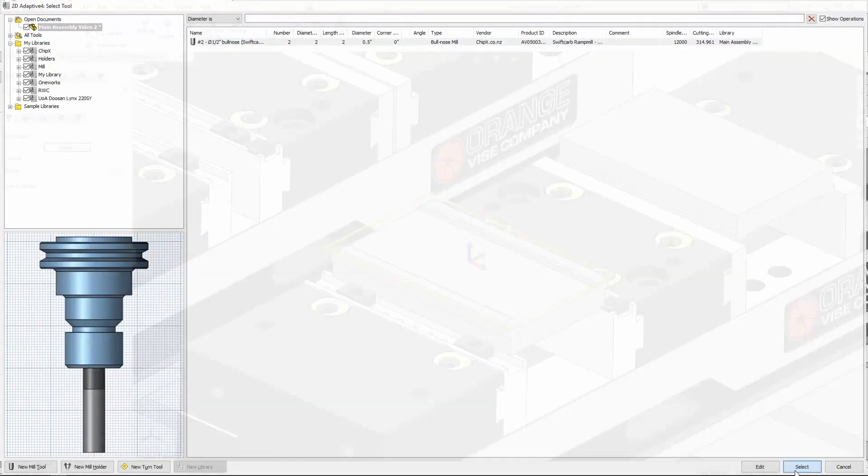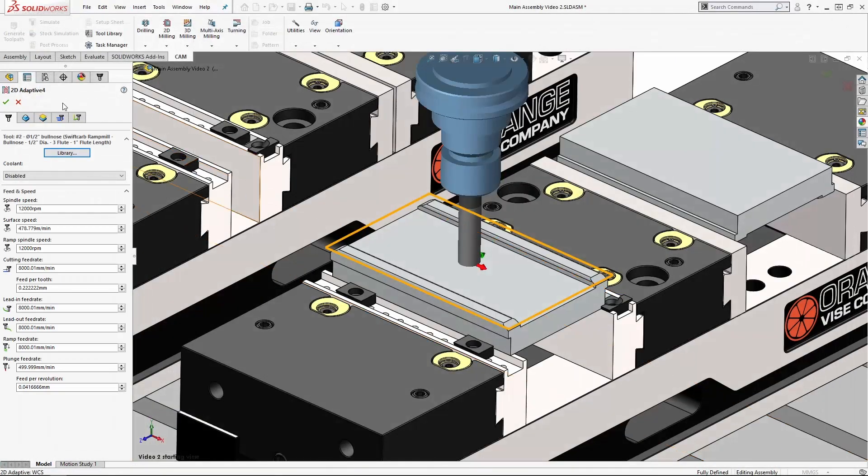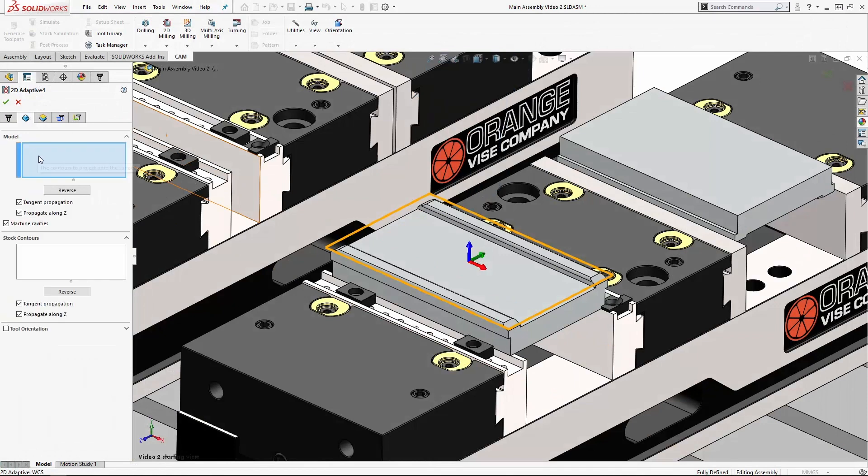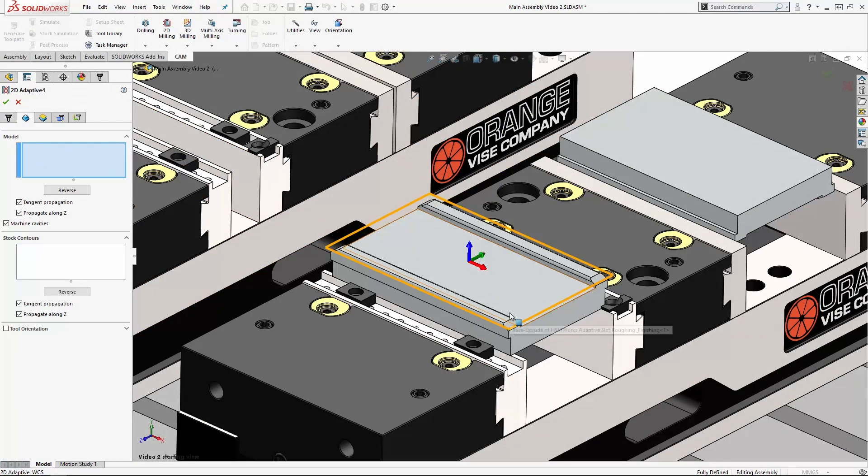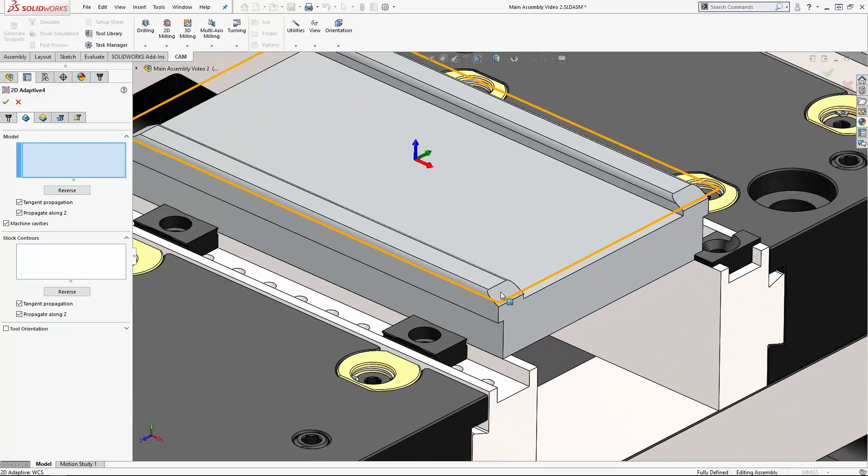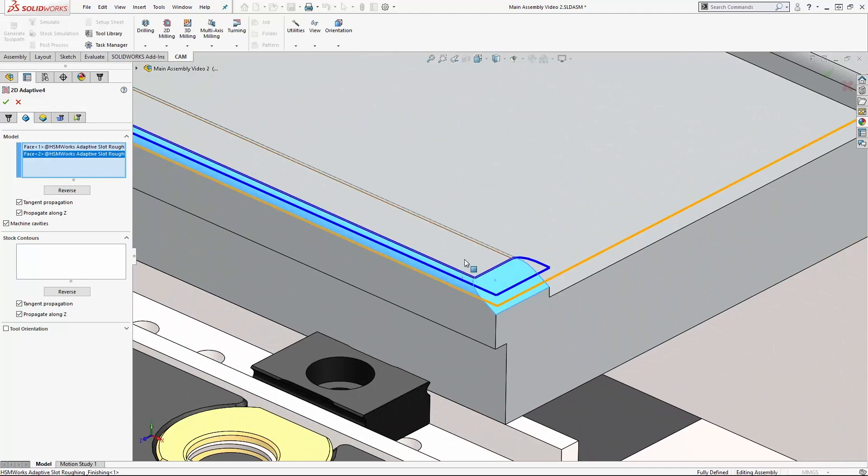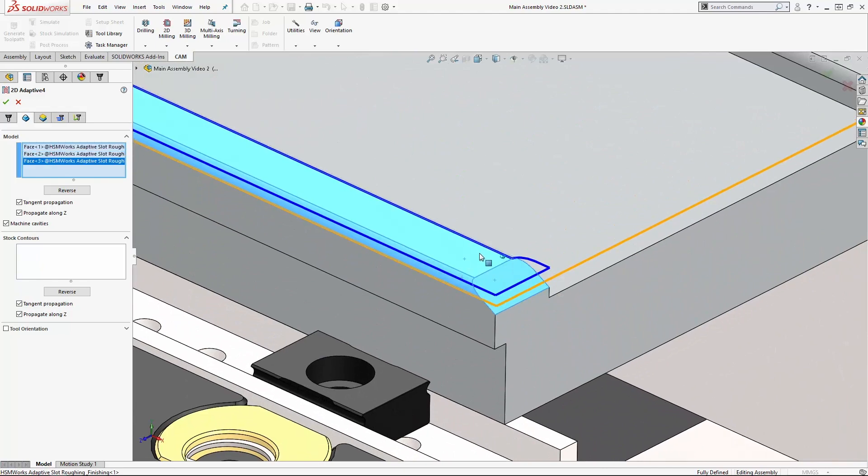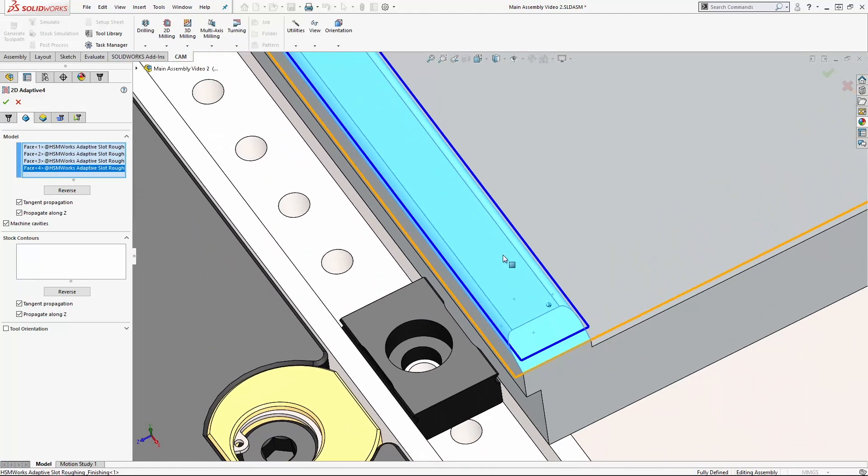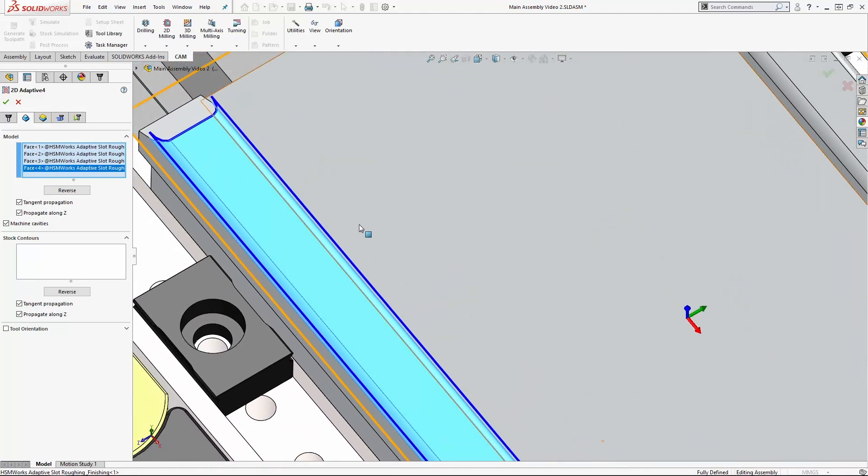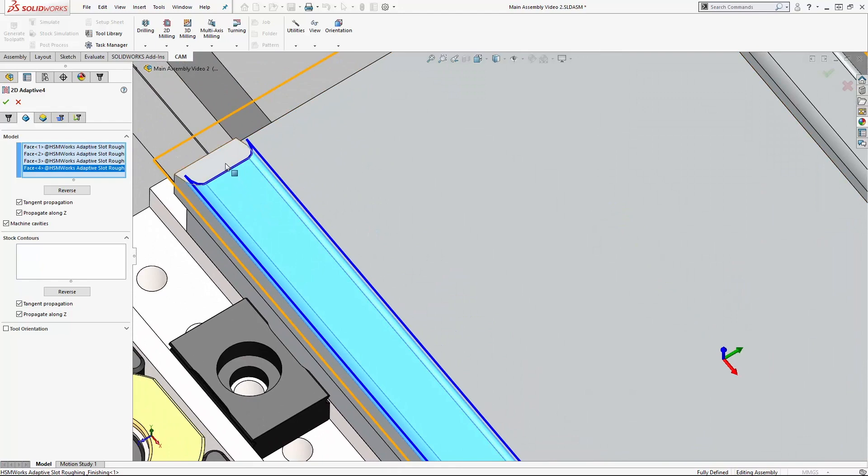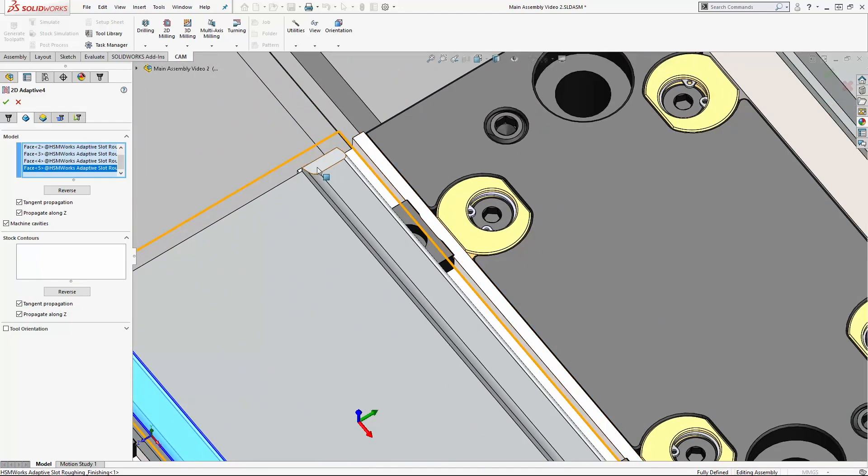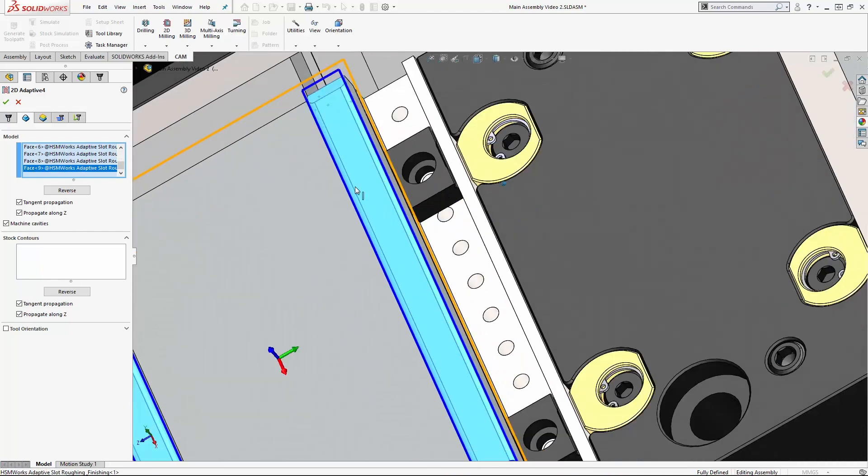Now we need to define our model. Okay, so we'll zoom in here and this time we're going to select faces. And you'll see that as I add each new face, it's adding to the overall model contour. Do the same thing on the opposite side and grab this last face on the end here.